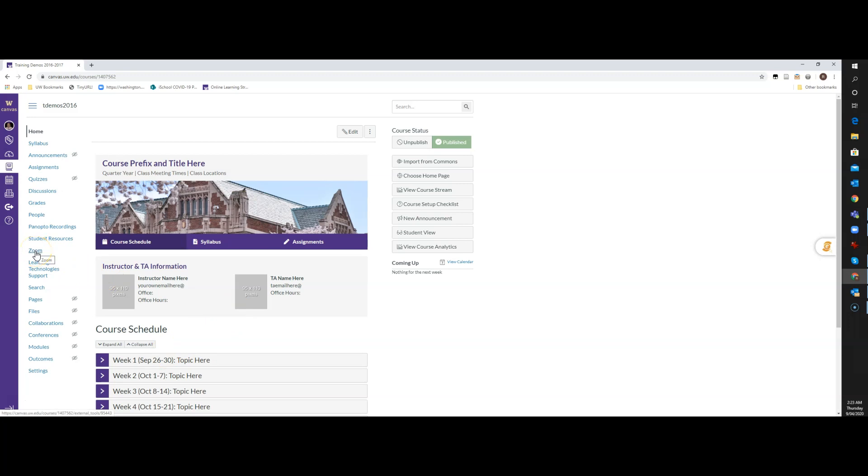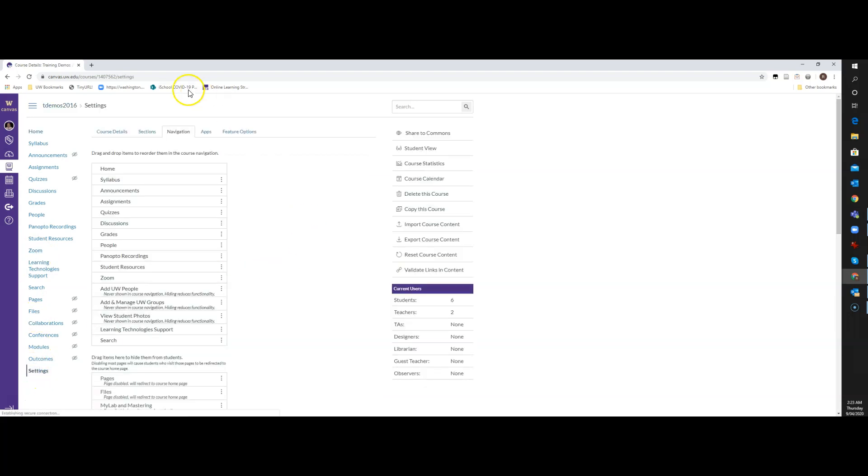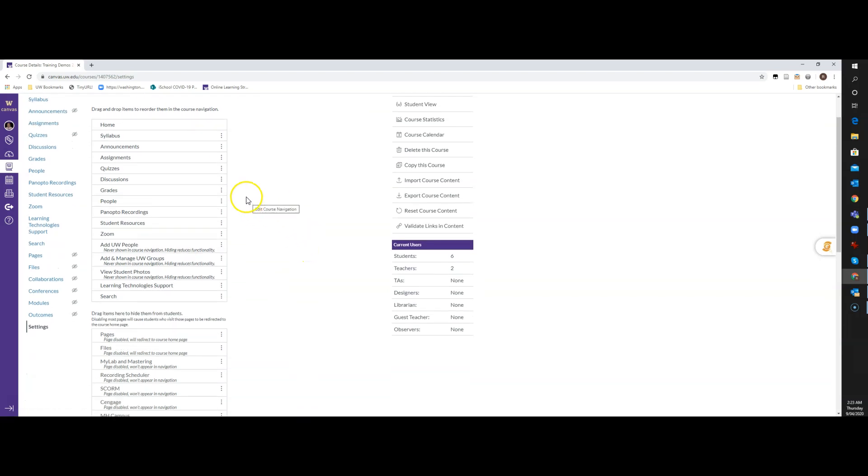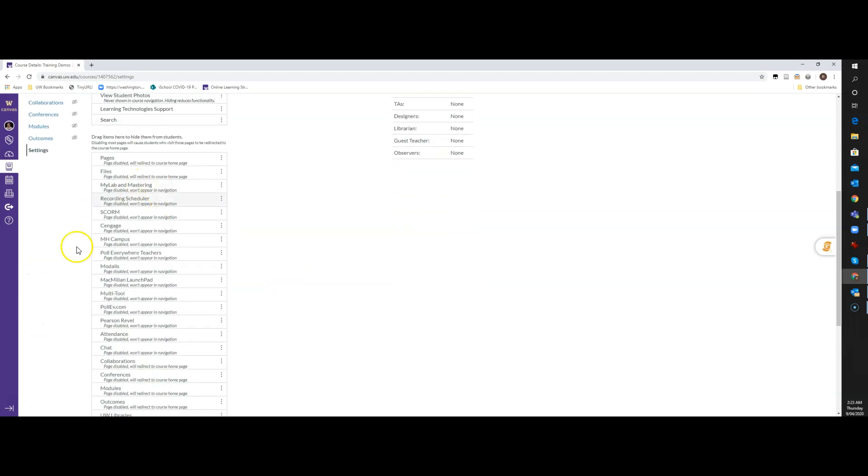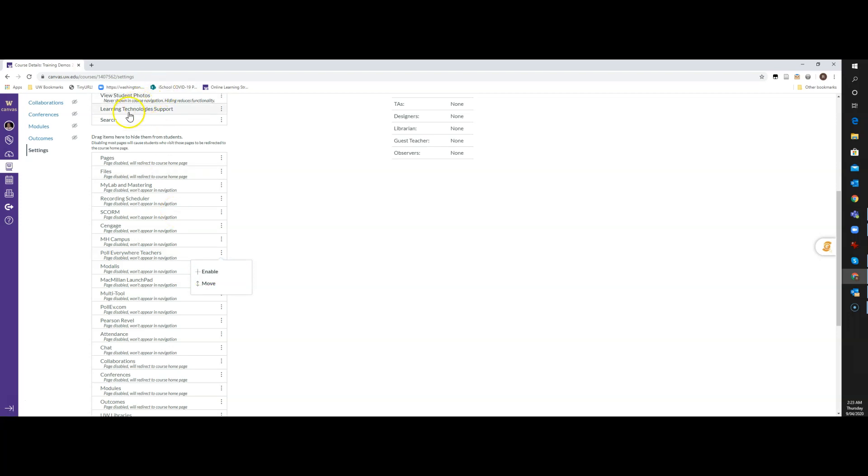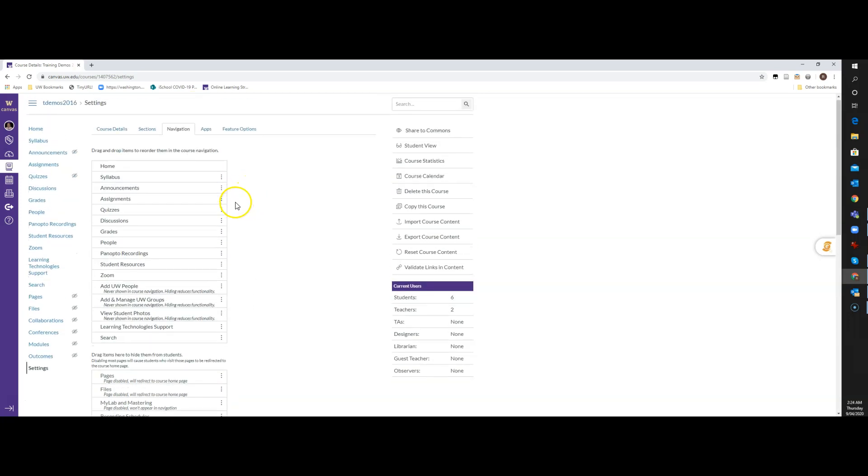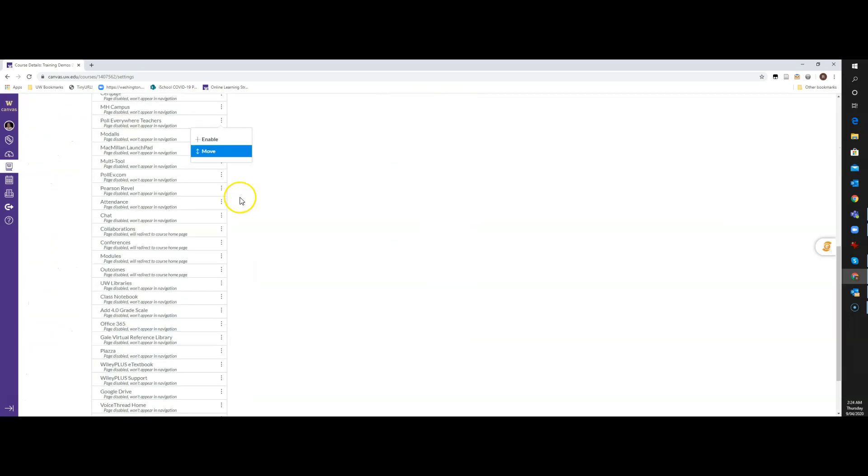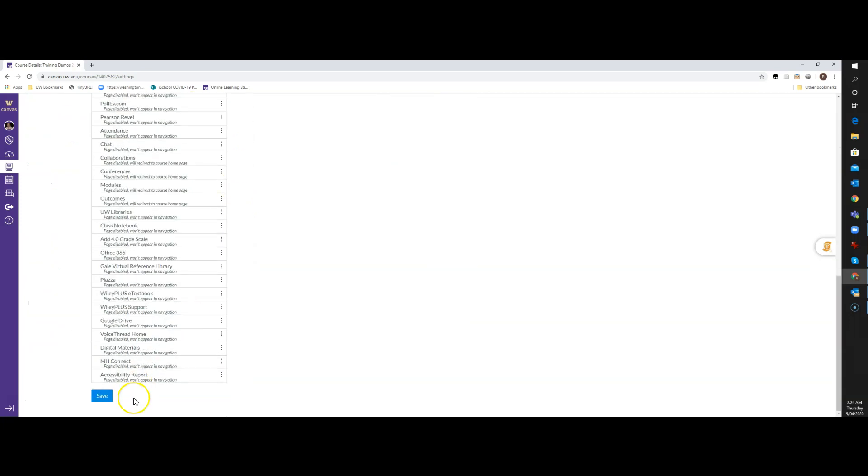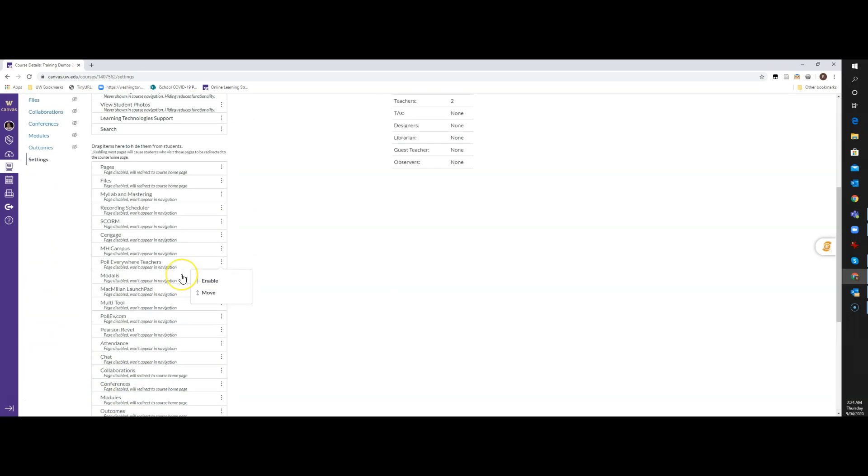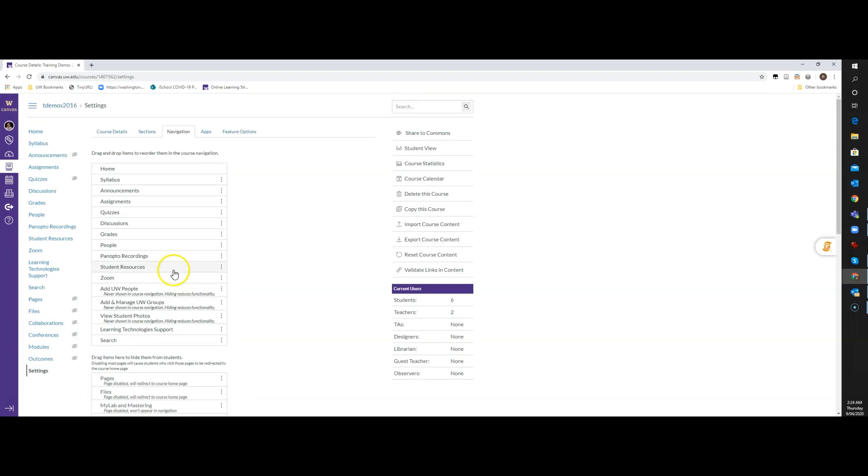Now if you don't see that Zoom link, it's probably hidden, so you can come down here to Settings and make sure you're on the Navigation tab. If the Zoom link isn't showing up at the top, it will be down here at the bottom, and you can either use the three dots and say Enable, or you can just drag it up onto the top, and then make sure that you click Save at the bottom of that page.